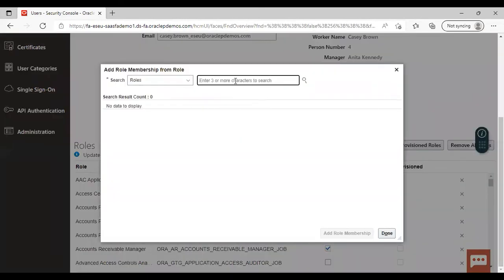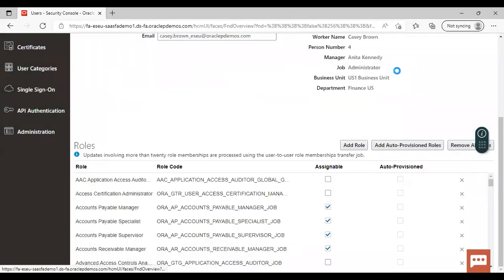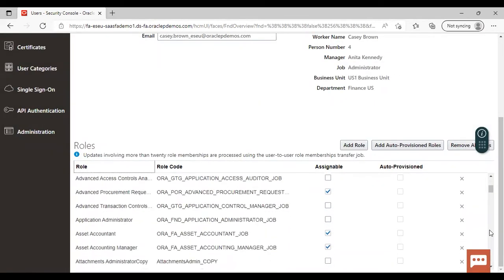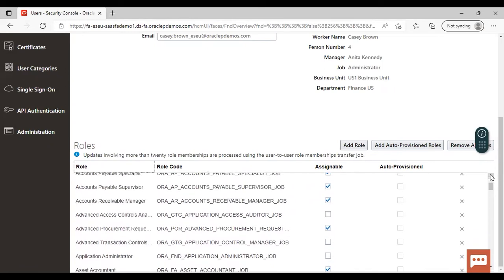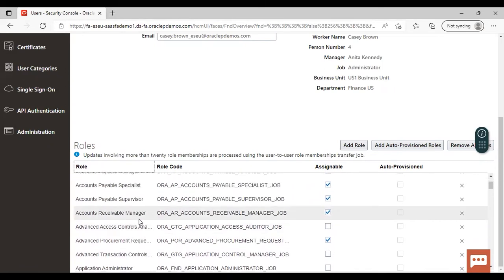Here search for the role one by one — accounts receivable manager, account receivable specialist, billing manager, billing specialist, and revenue analyst. Search for each role and add it. After assigning all the roles, say Done. I'm not assigning any role because I have already assigned these roles to my user. You can see that account receivable manager is already showing here.